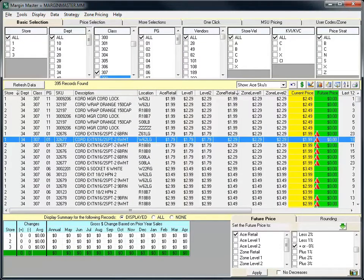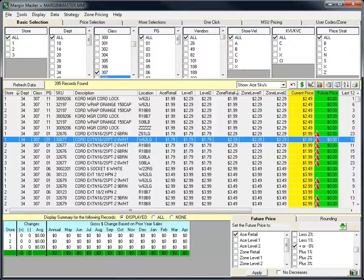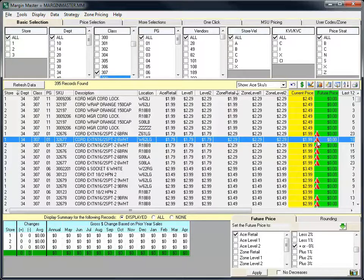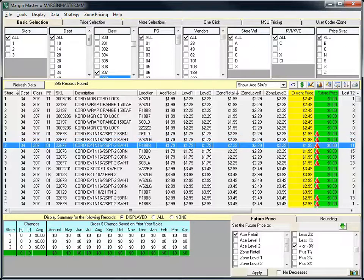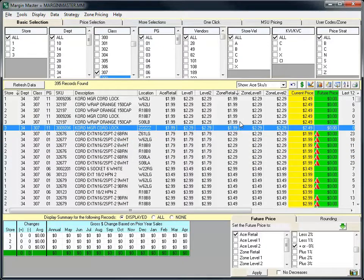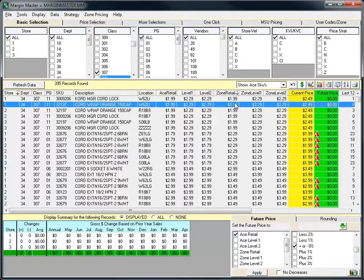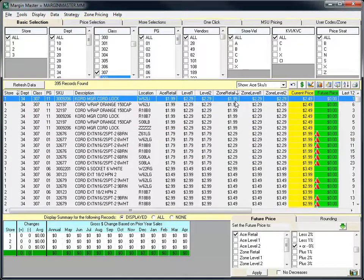Margin Master also now has a visual indicator to identify the items where the zone retail is different than the national retail. This red zone pricing indicator icon makes it very easy to distinguish the items with zone pricing. Items without the zone pricing indicator icon simply mean that the national retail and the zone retail are the same.